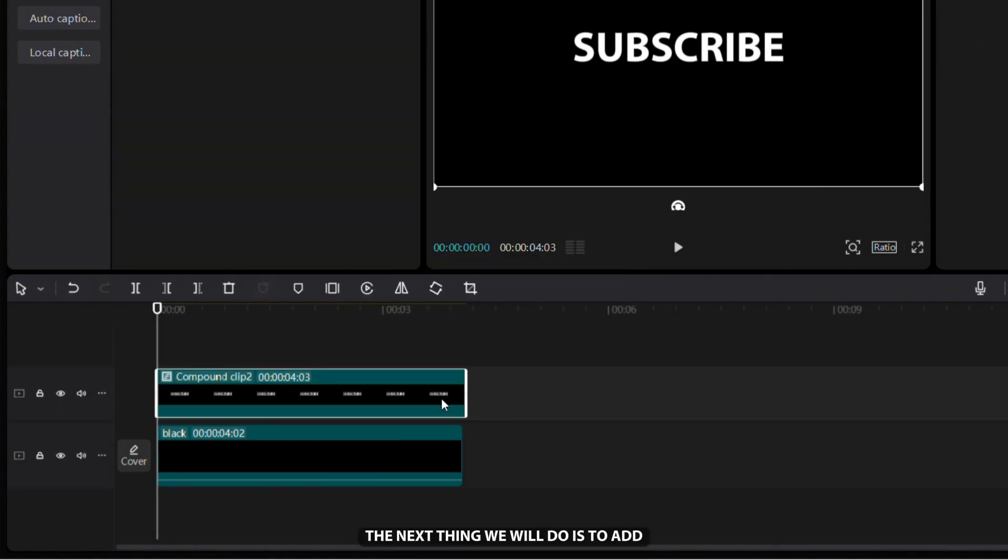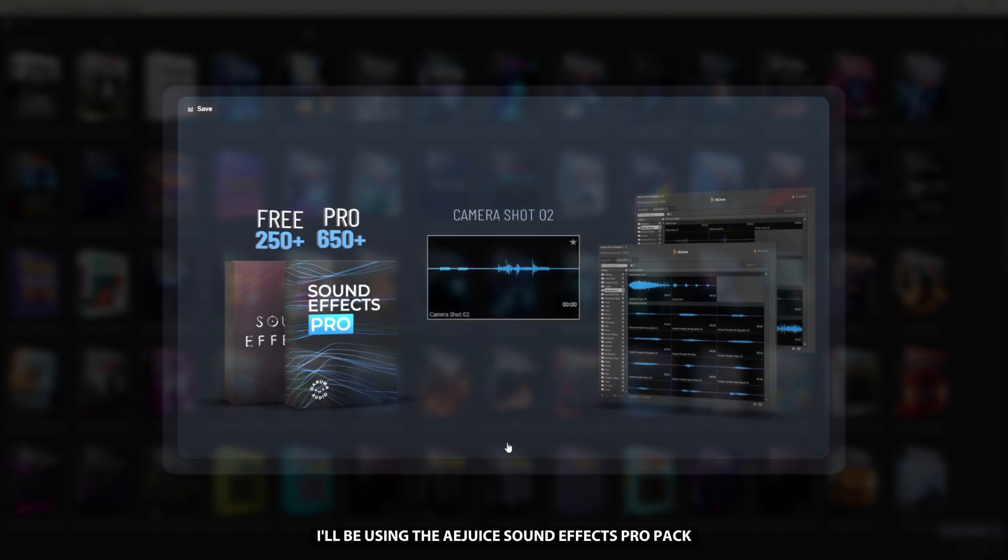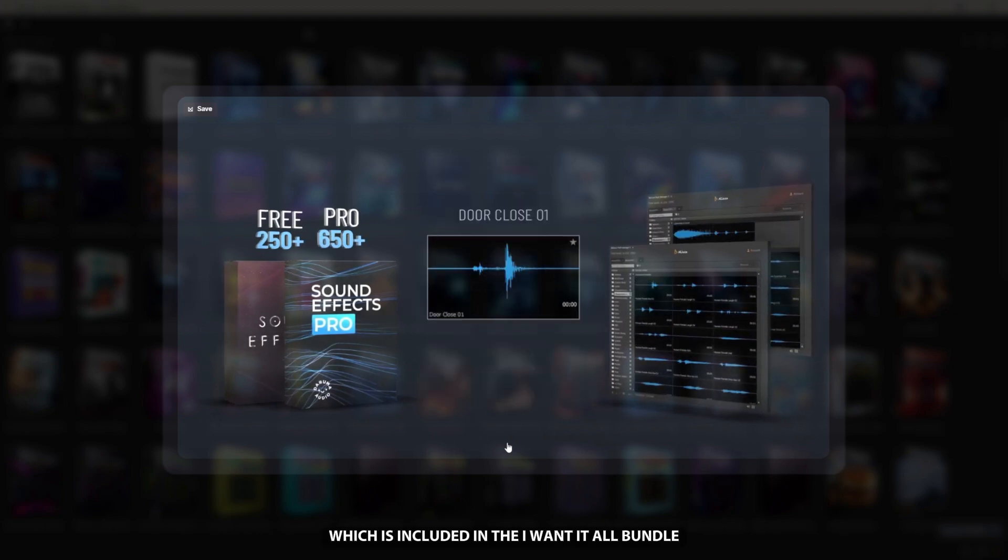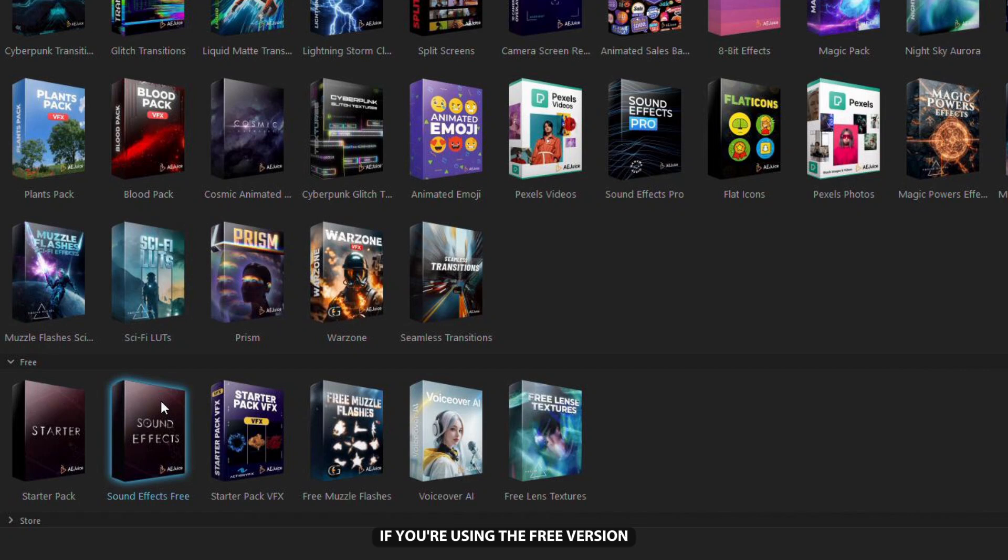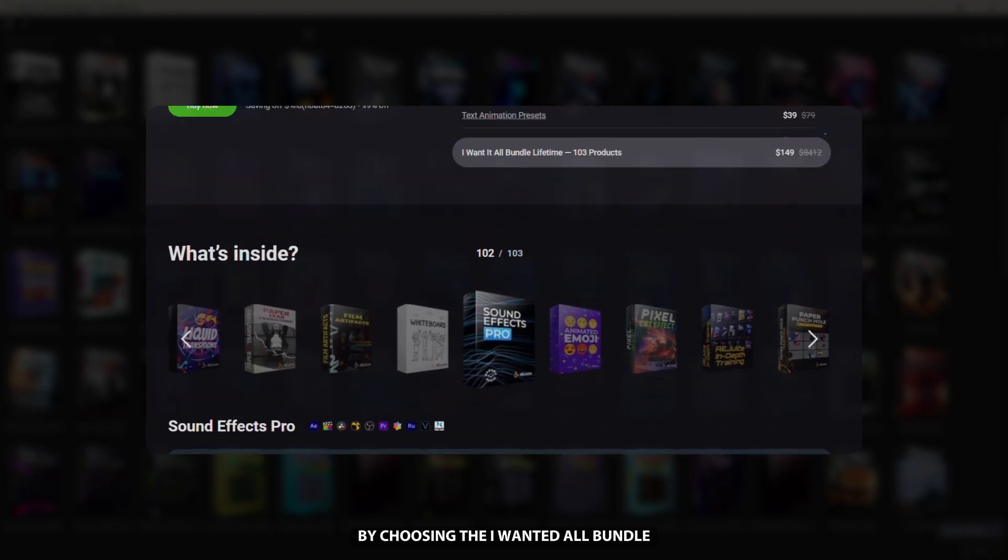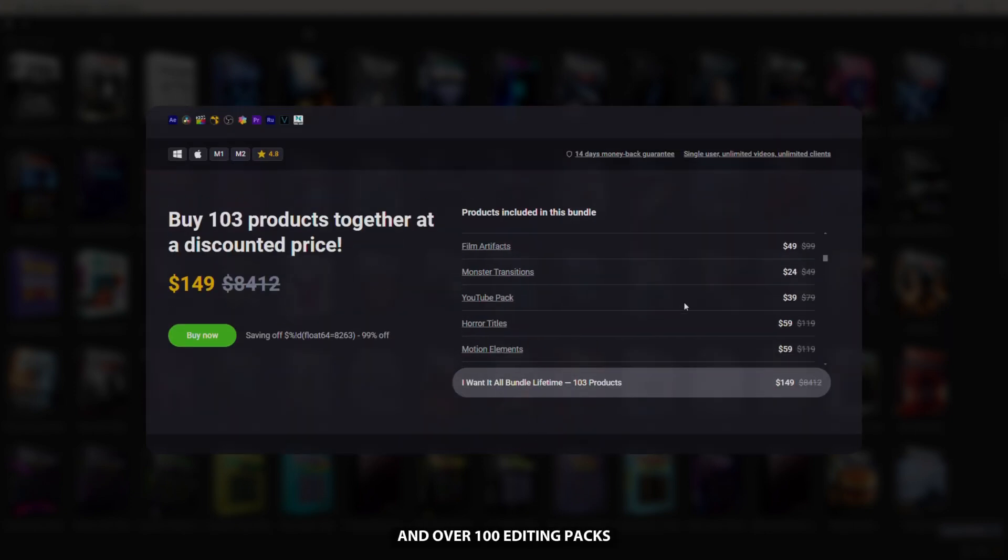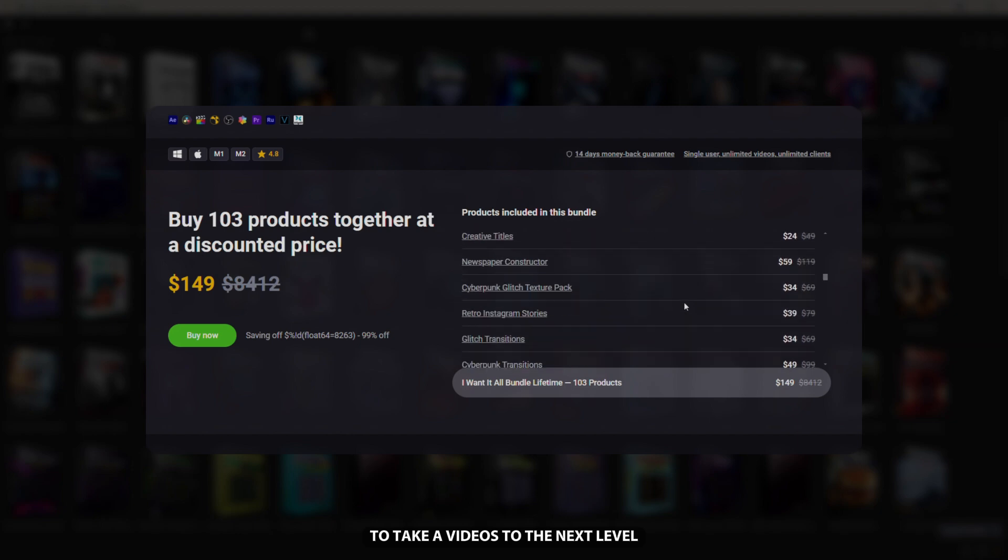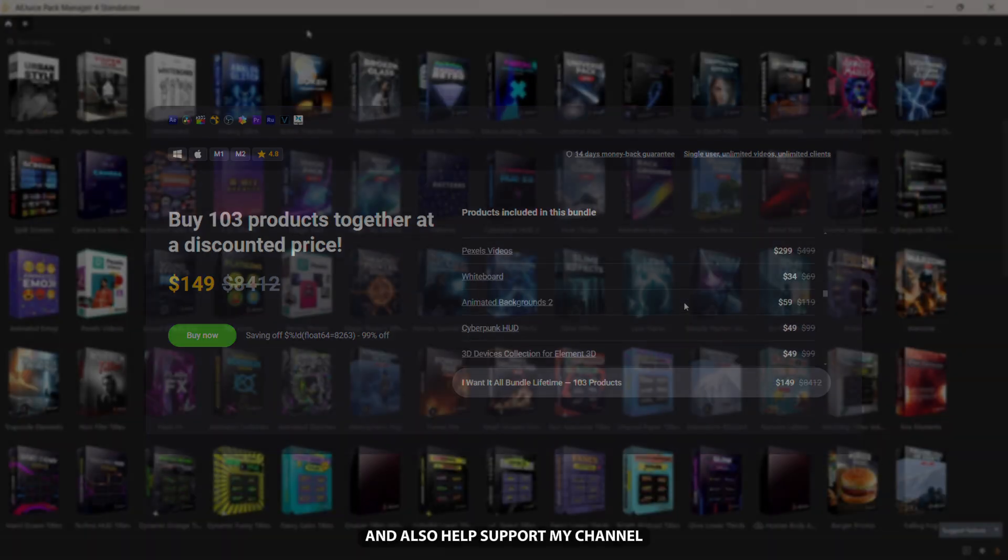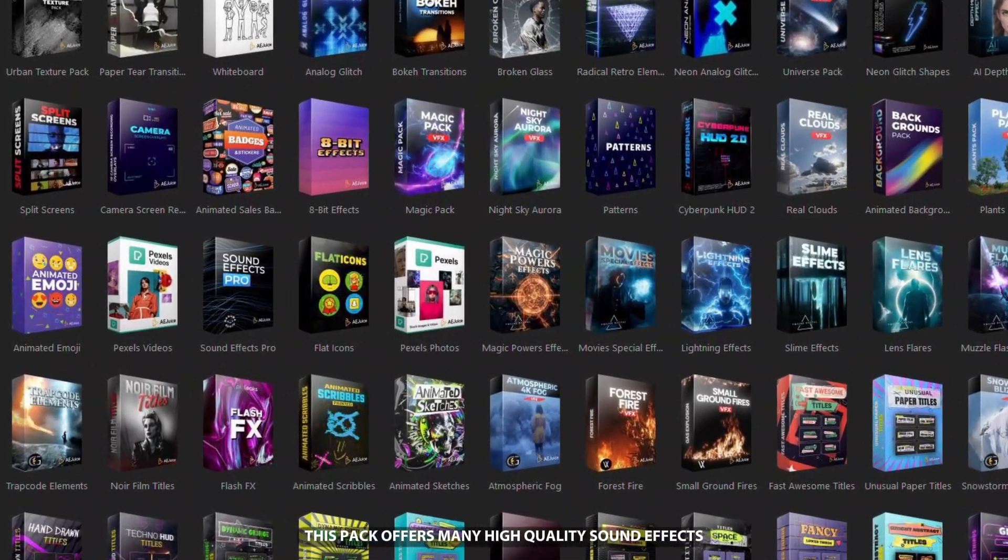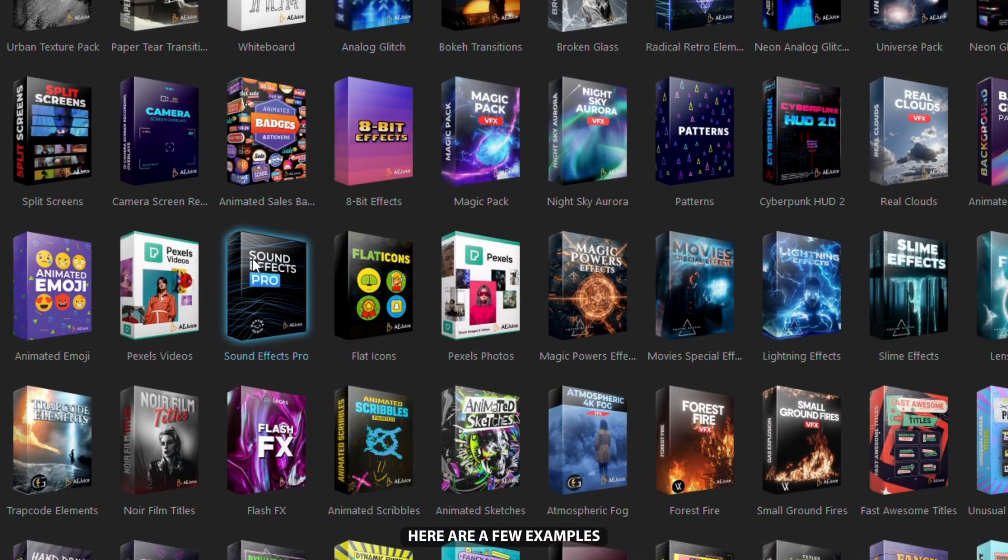The next thing we will do is add right sound effects. I'll be using the Agus Sound Effects Pro Pack, which is included in the I Want It All bundle. If you're using the free version, you can find the sound effects in the Sound Effects Free Pack. By choosing the I Want It All bundle, you'll get the Pro Sound Effects Pack and over 100 editing packs to take your videos to the next level and also help support my channel. This pack offers many high quality sound effects, here are a few examples.